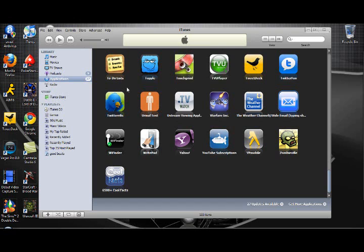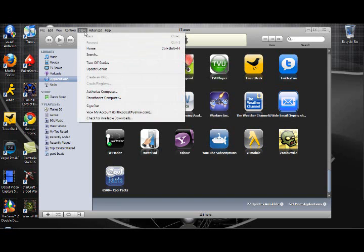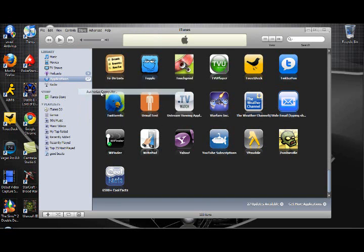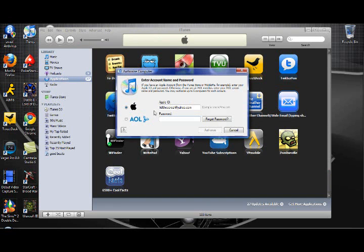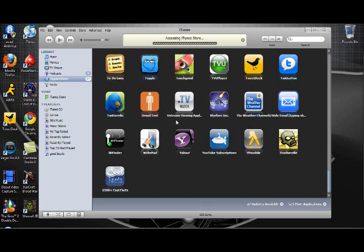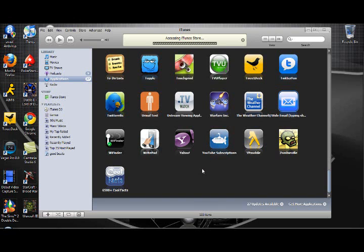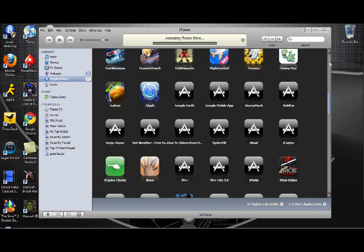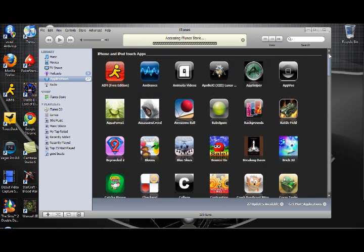Now in order to make these applications work and be able to sync them to your iPod Touch or iPhone, all you have to do is click on Store, Authorize Computer, and type in your ID and password. It will access iTunes and then you are set. All you have to do then is sync your iPod Touch or iPhone.